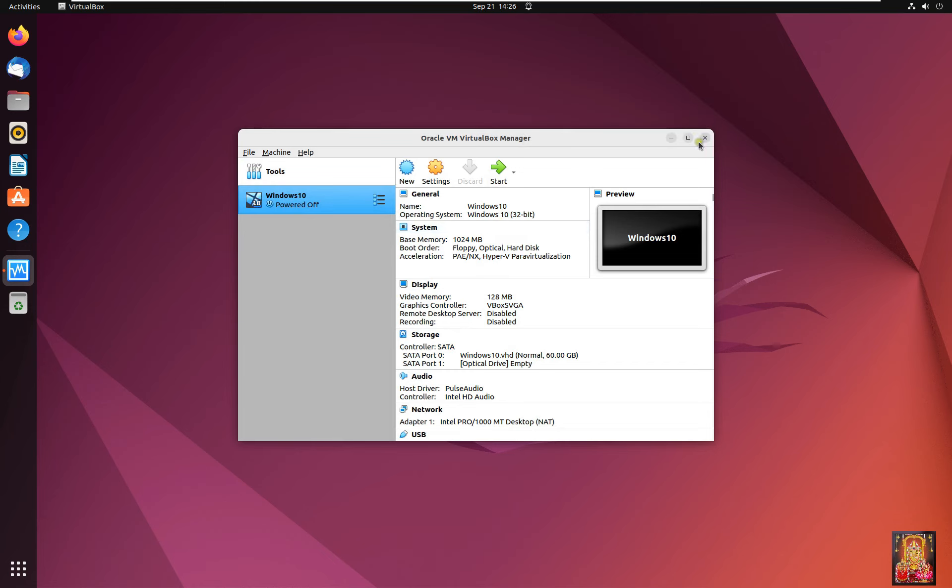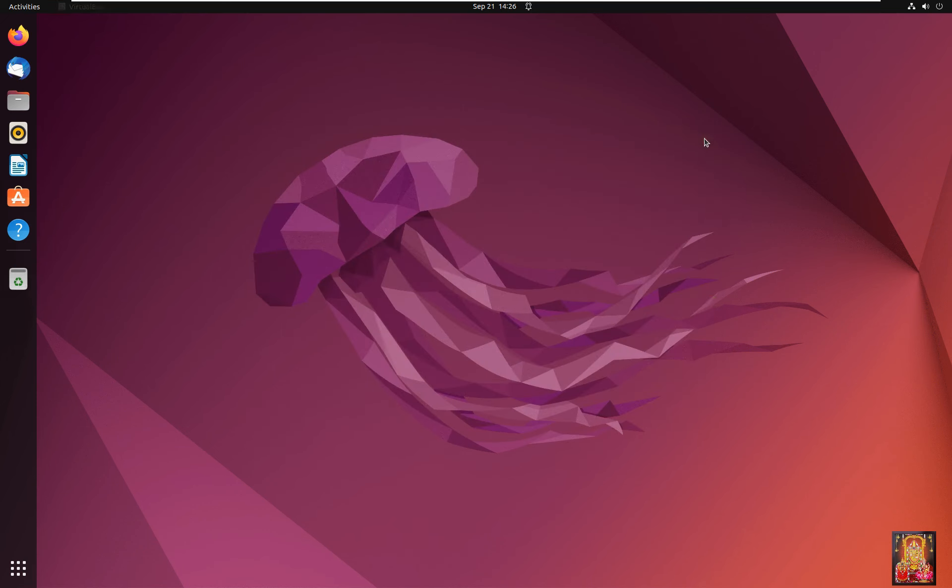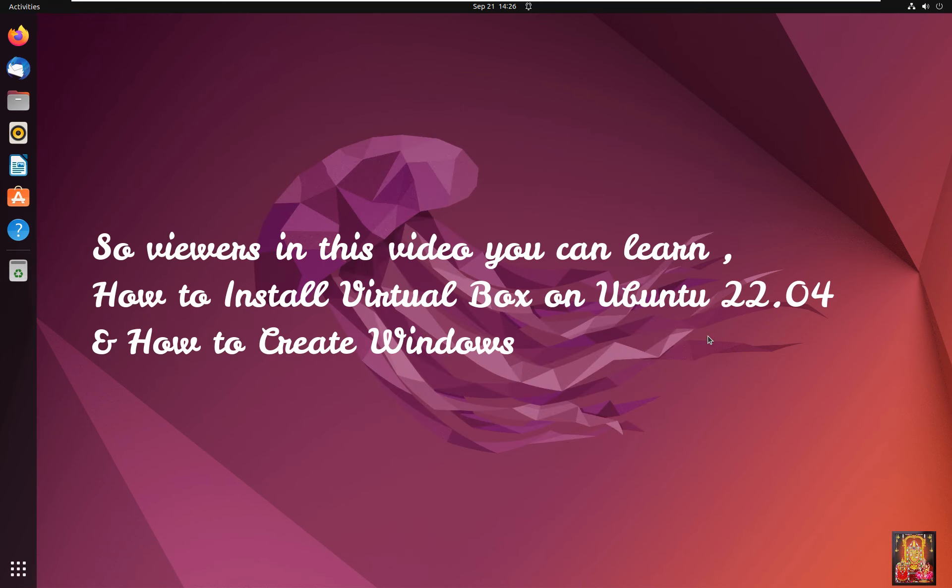Let's close VirtualBox. So viewers in this video you can learn how to install VirtualBox on Ubuntu 22.04 and how to create Windows 10 virtual machine.